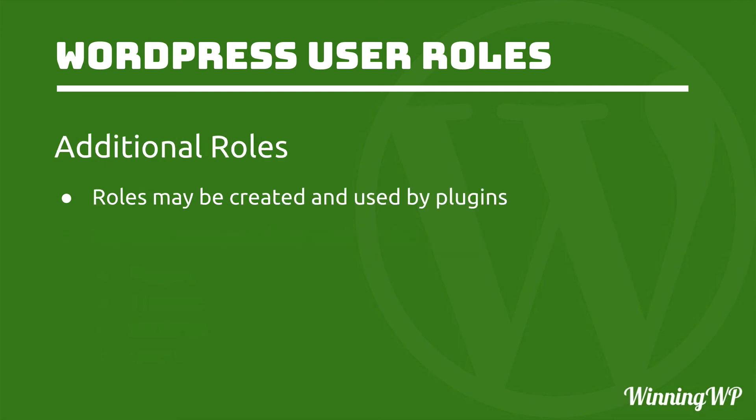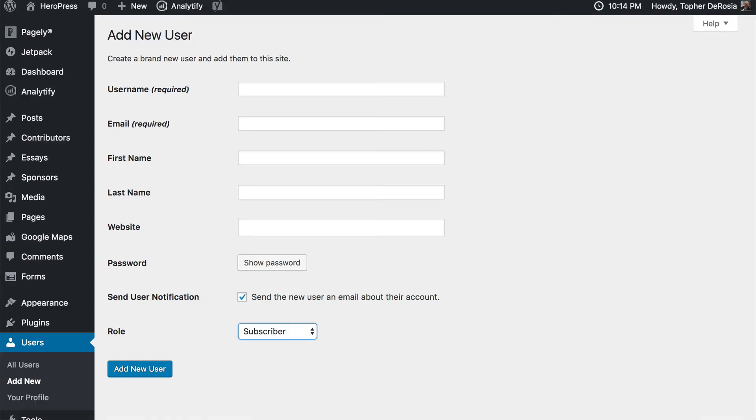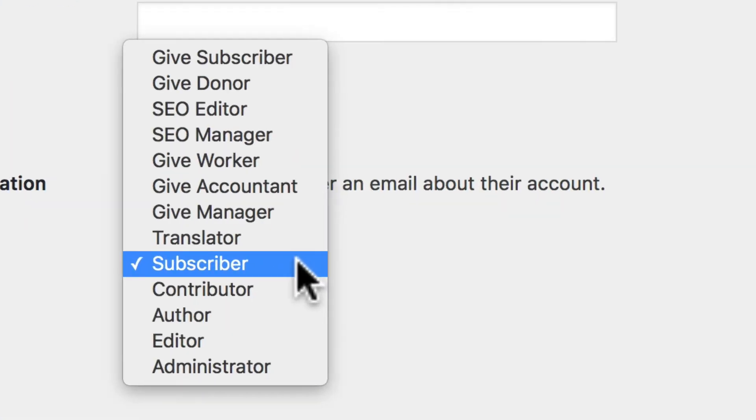Now it's possible for additional roles to be created and used by plugins. Let me show you. Here's another site, and when I go to choose a role for a new user, I have many more options.